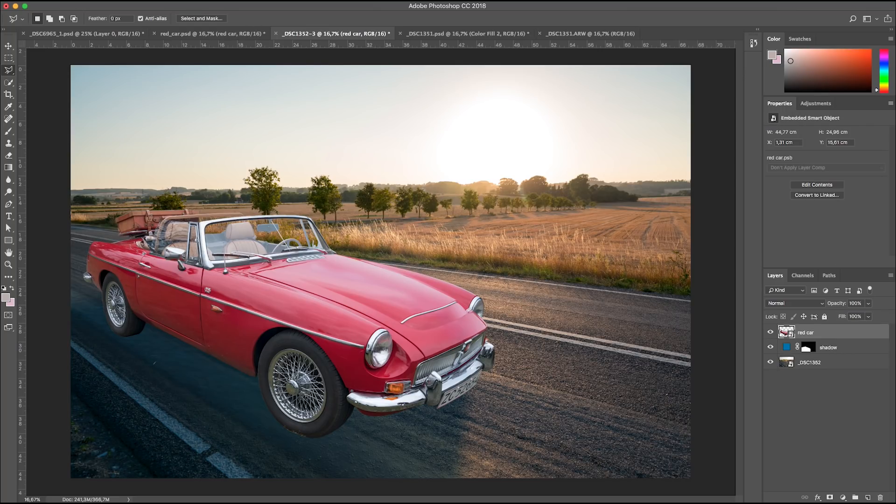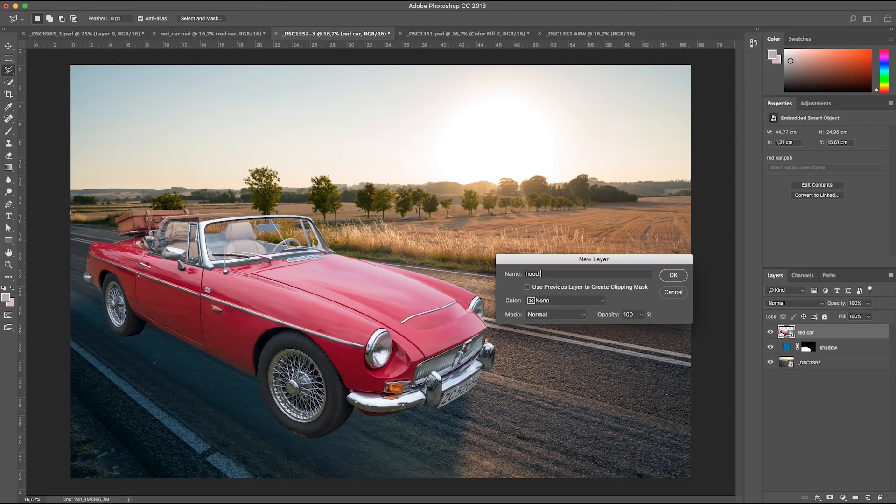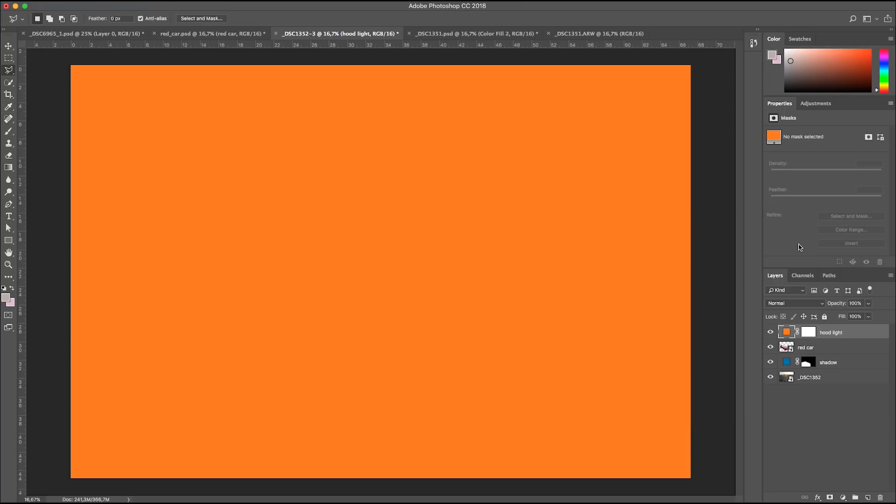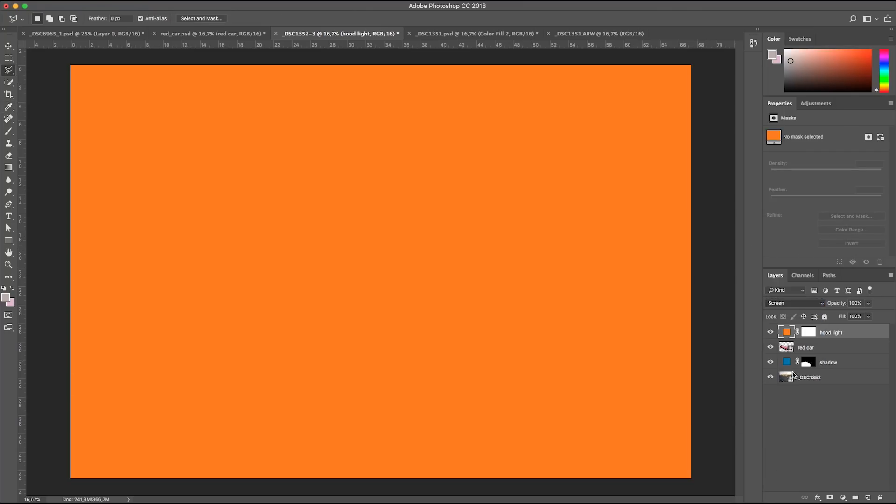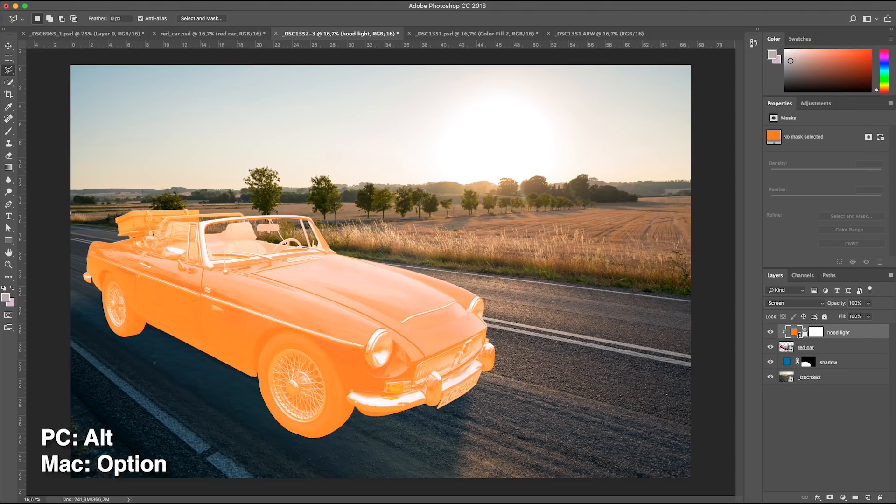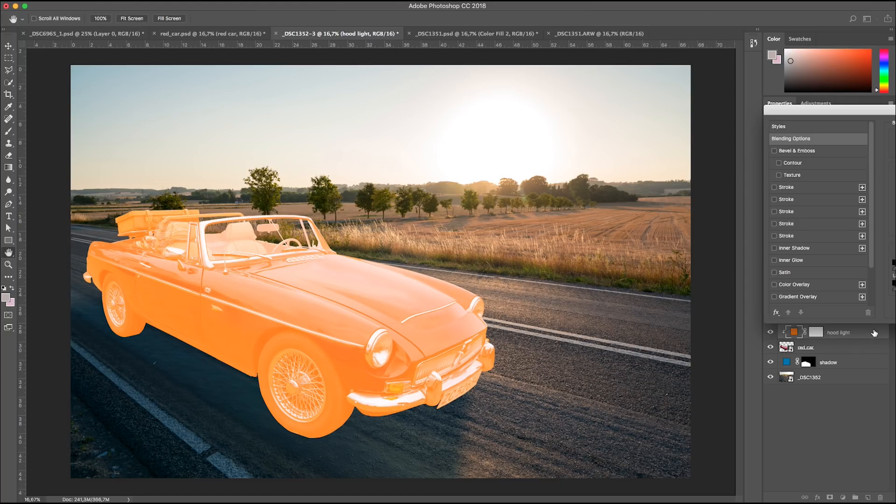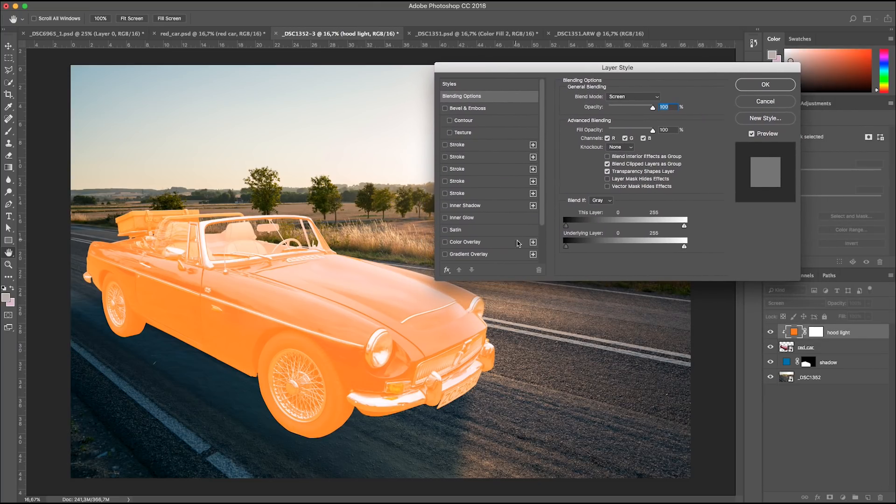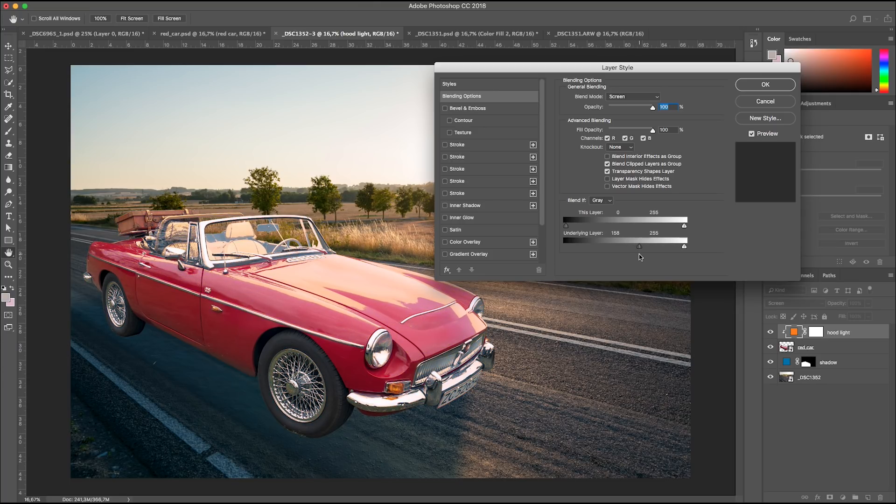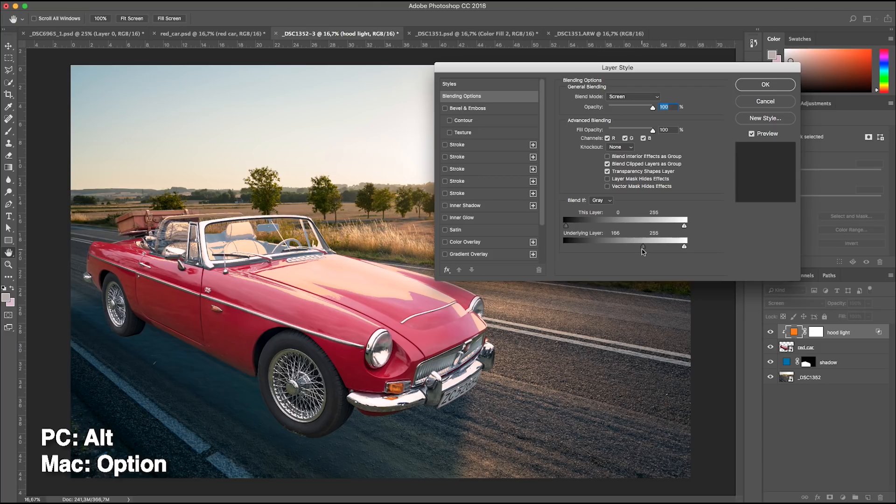Now it's time for some orange light on the hood. New fill layer, solid color. 255, 128 and 0. Screen blending mode. Clip it to the car layer by pressing Alt or Option between the layers. Double click on the layer to go to Blending Options and go to Blend If. Drag in the underlying layer, black slider, so we only have orange on the lightest areas. Let's divide the slider by pressing Alt or Option for a feathering transition.